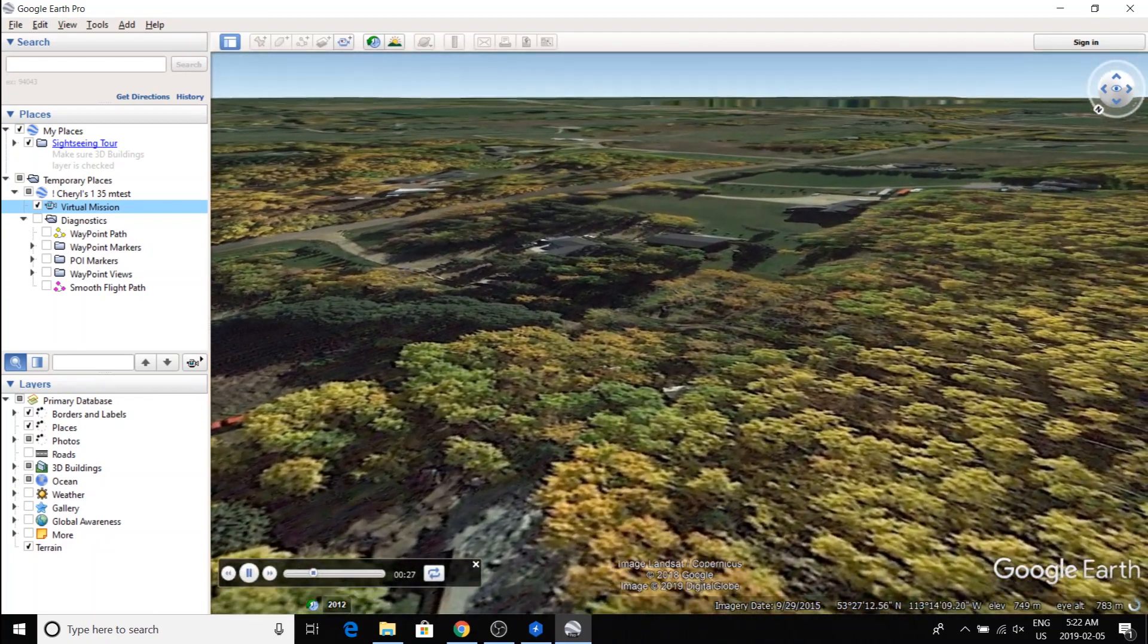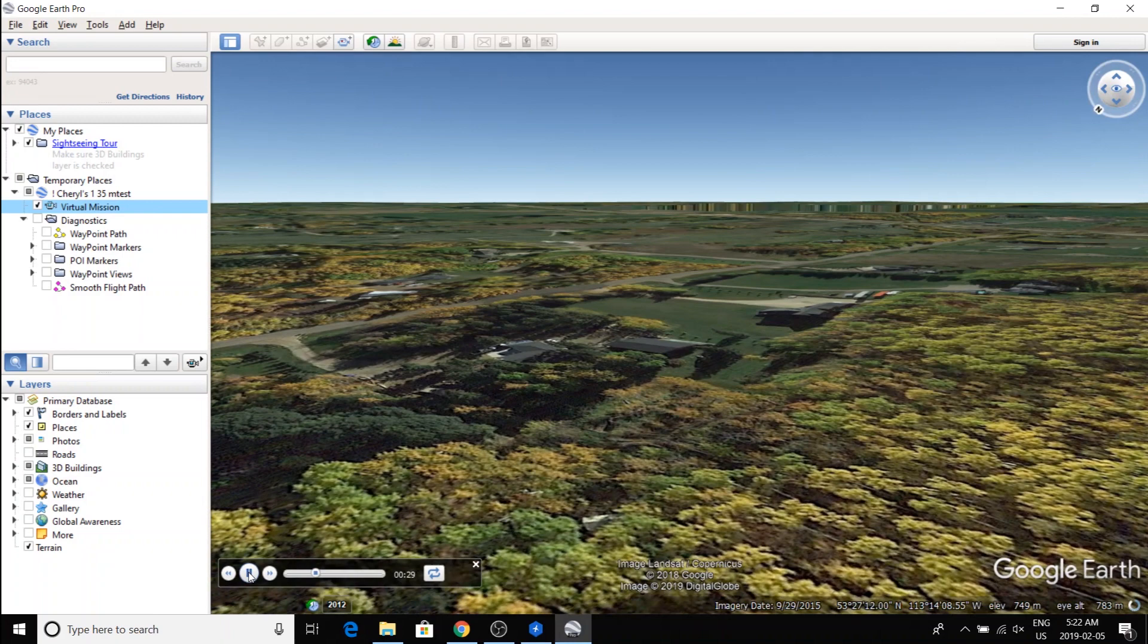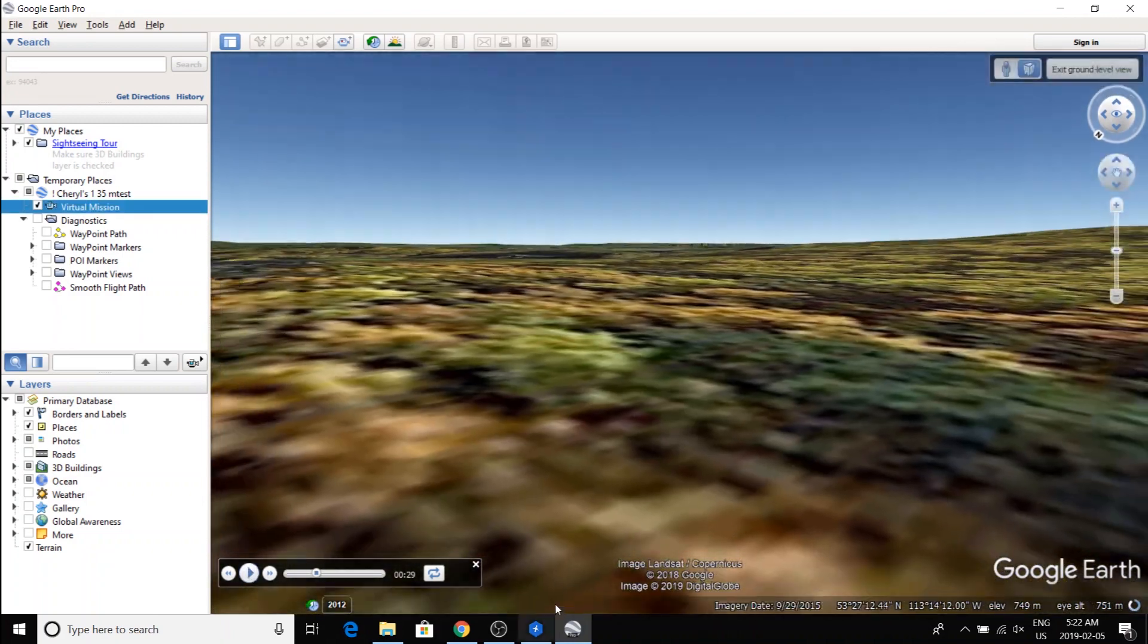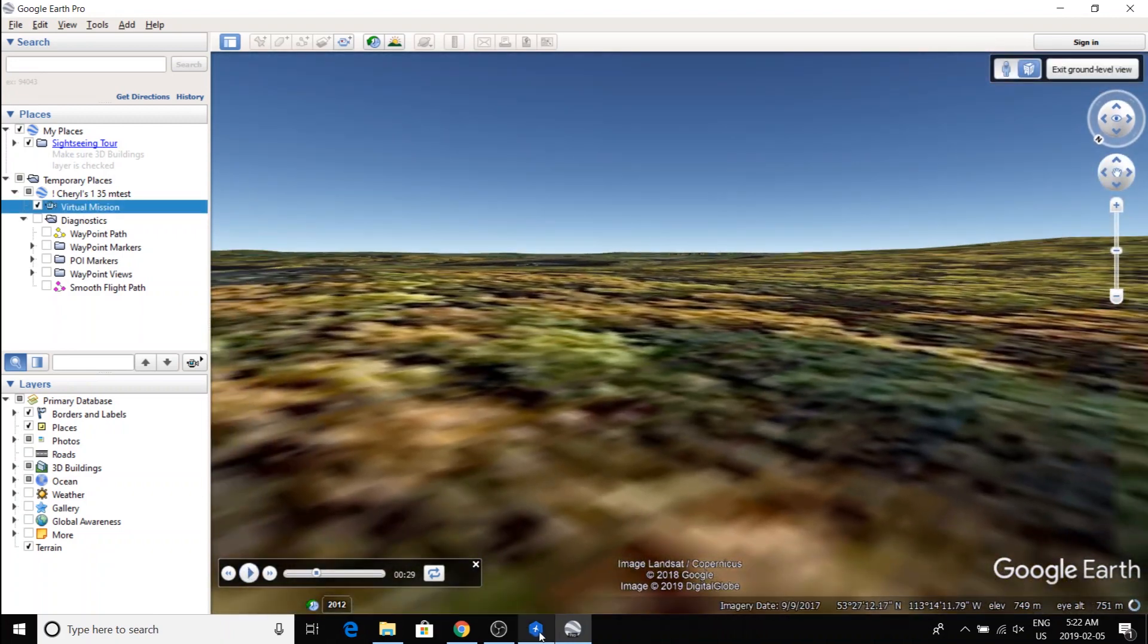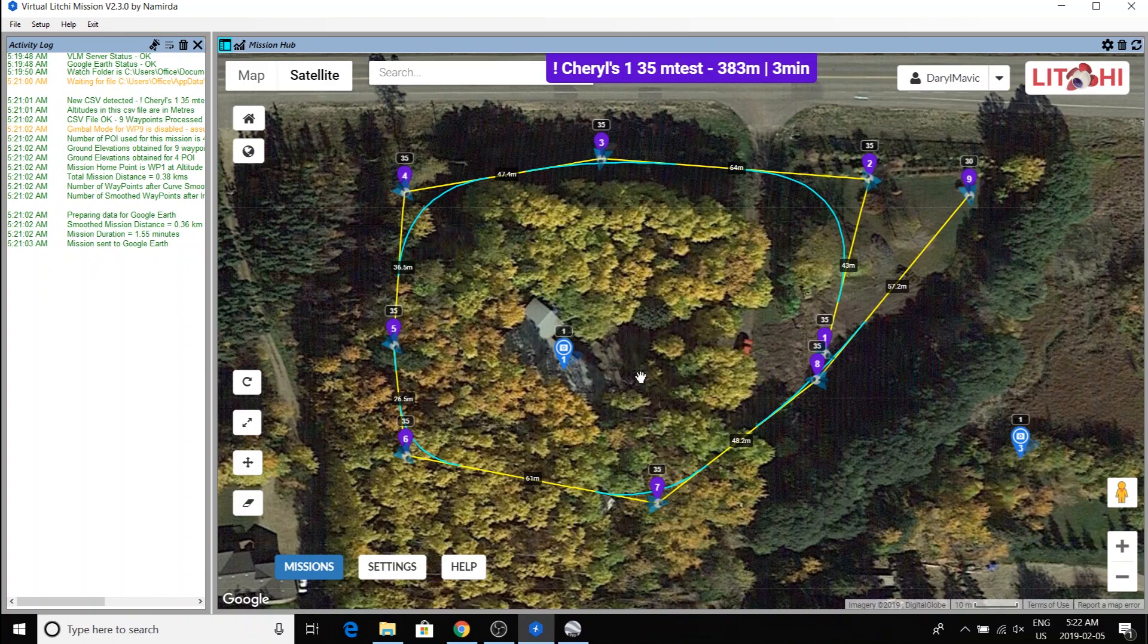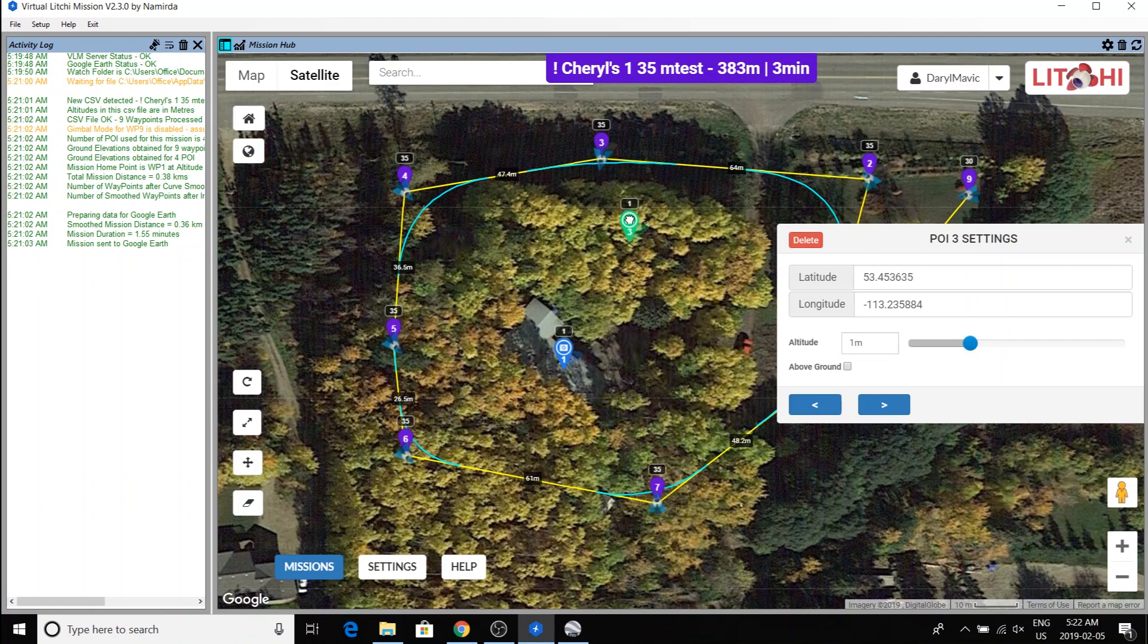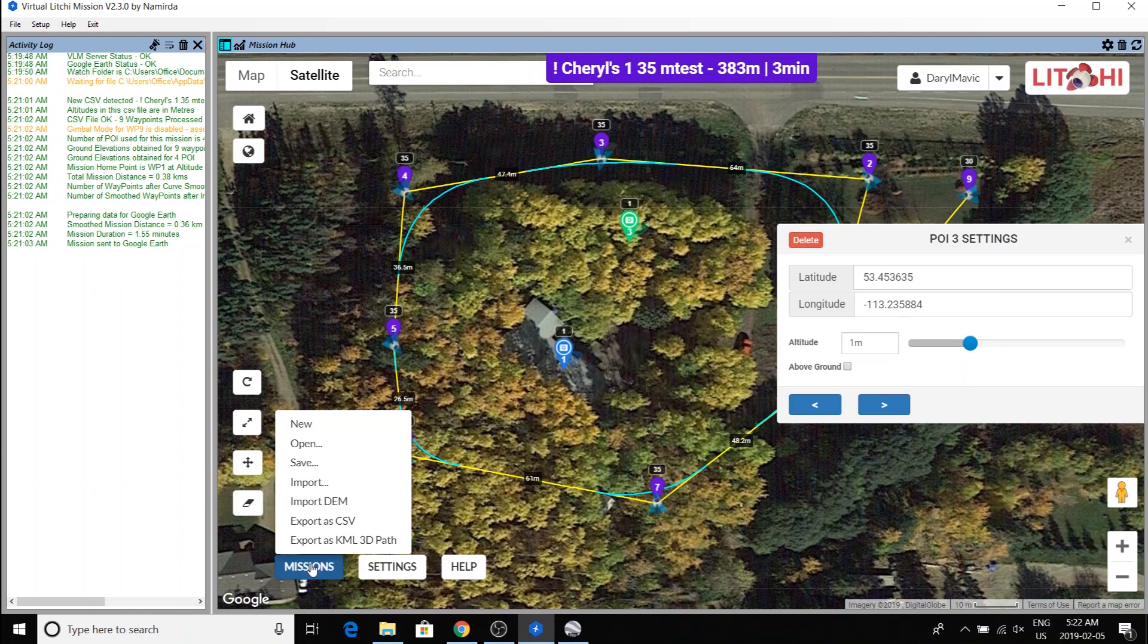Now, say I want to make a change. I'm going to go back to VLM and let's say I want to move this waypoint somewhere else. I'll move this waypoint, or sorry, point of interest, POI, over to here. You have to click on missions, export a CSV again.